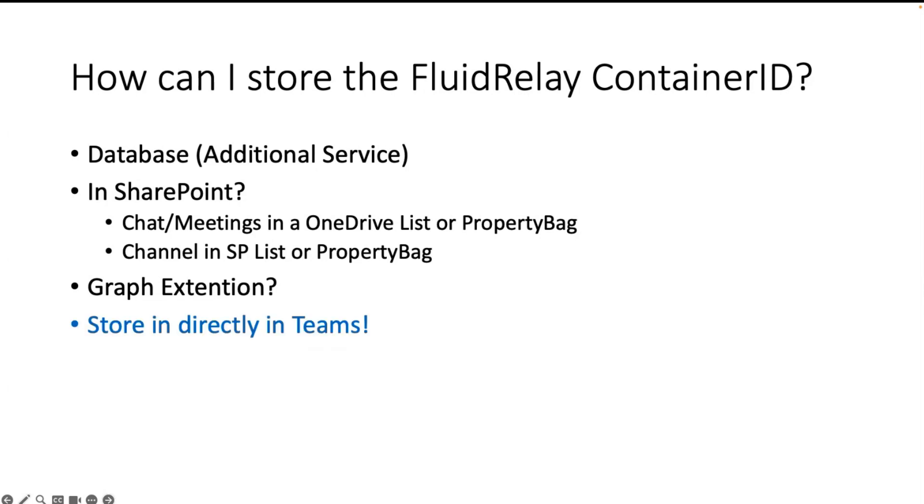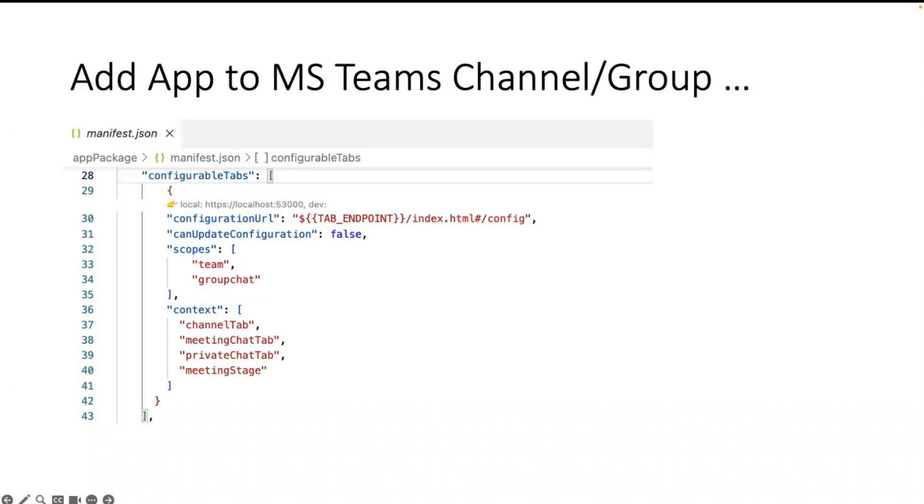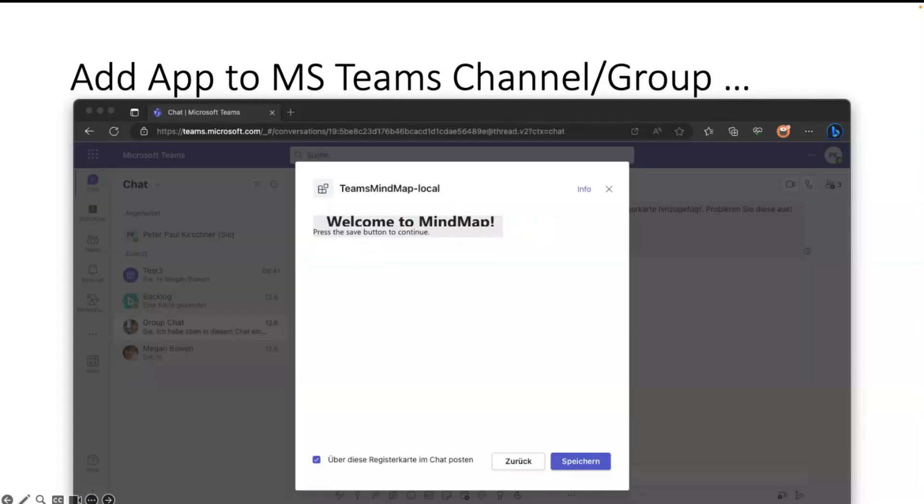I could write the Graph extensions, but I was searching for an easier way to store such information. I want to store it directly in Teams. When you look at the manifest, you have the options configuration tabs. On the configuration tab you can say I want to use this pop-up, and the cool thing on this pop-up is you have a save button.